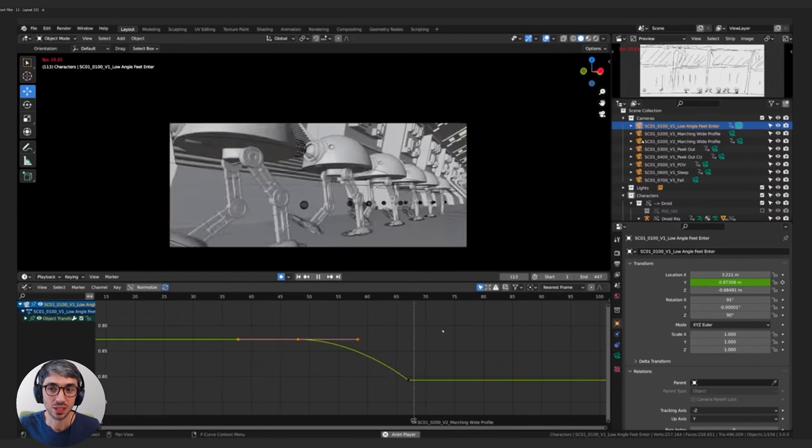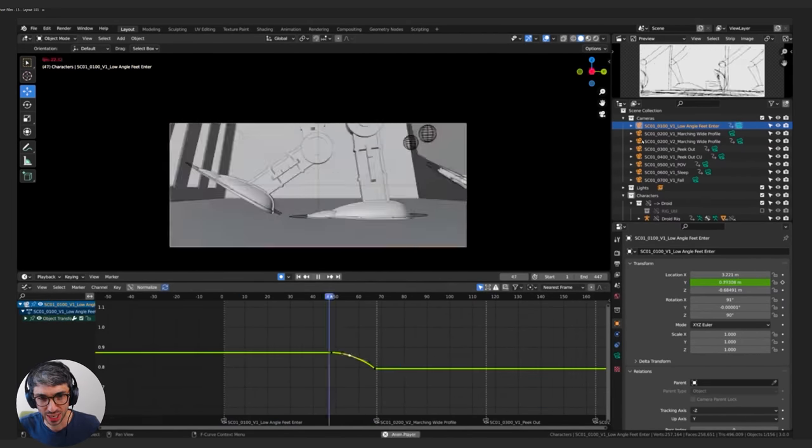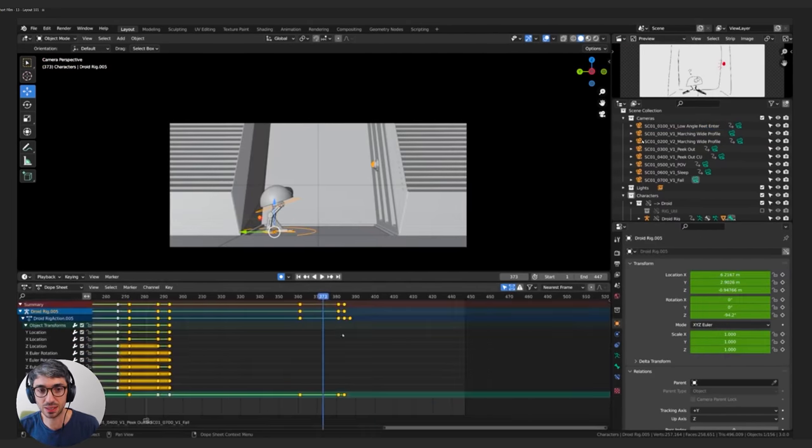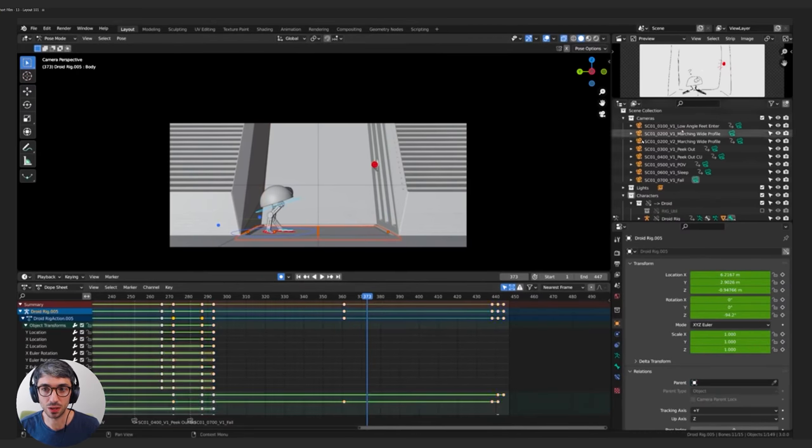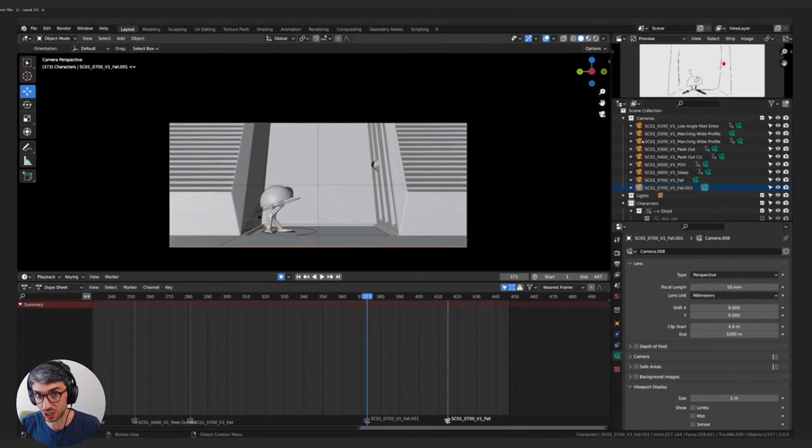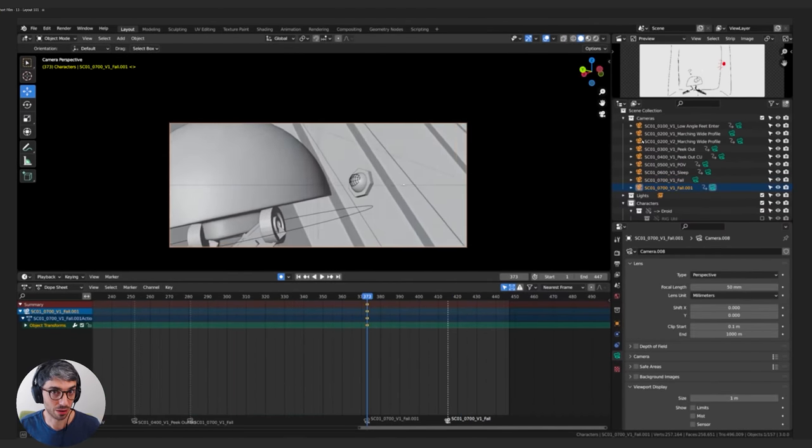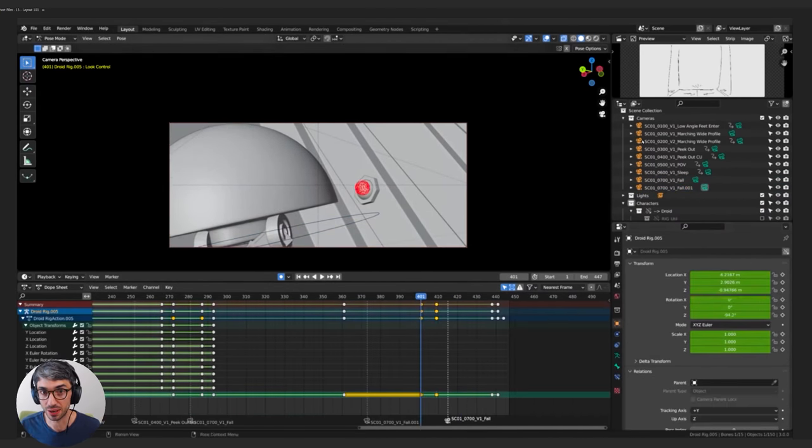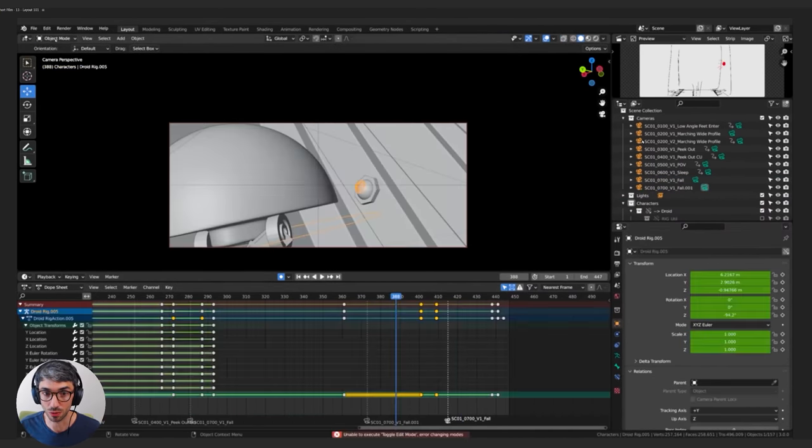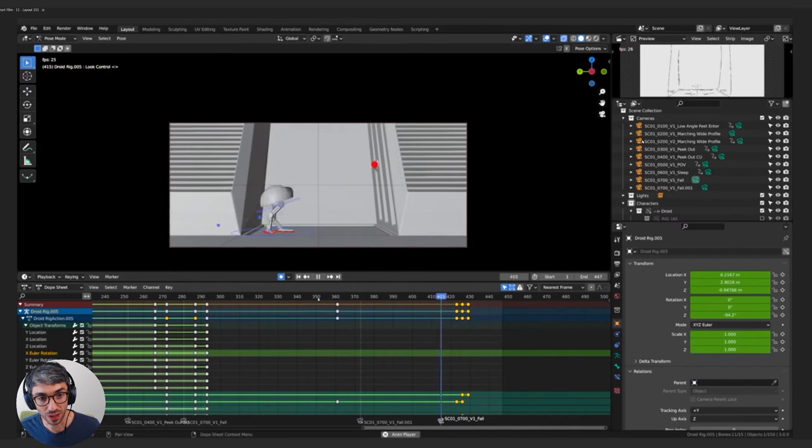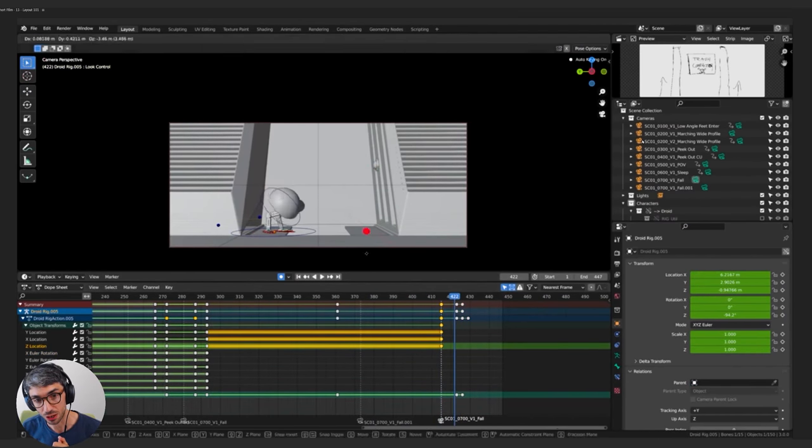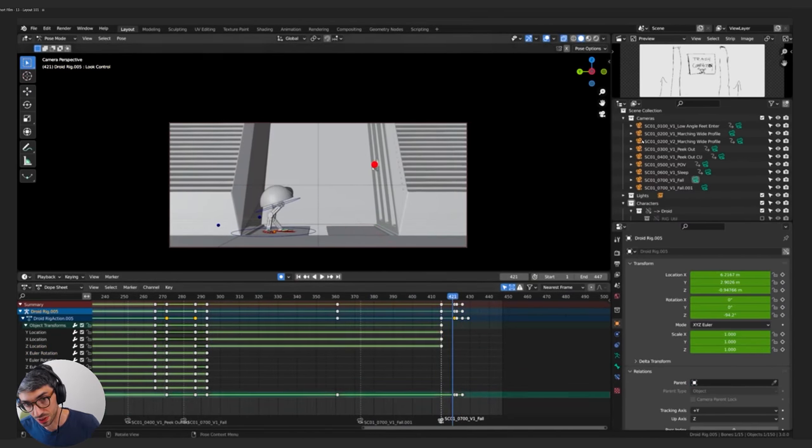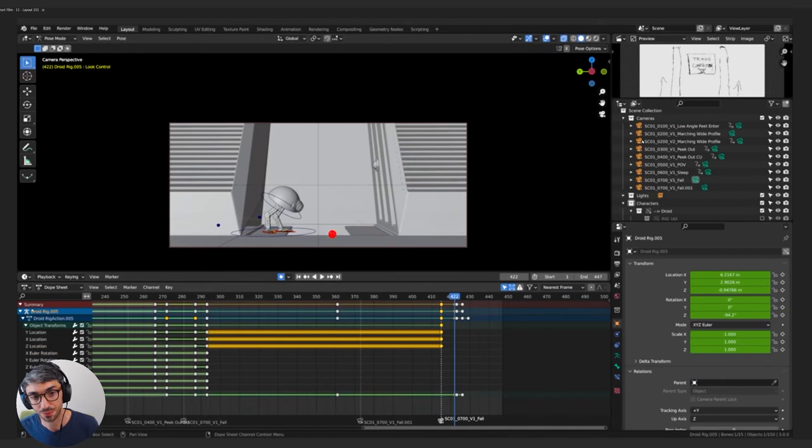One of the hardest things about short films is they feel really overwhelming when you're making it because there's so much to do. So any chance you can get to boil it down and make it simple for yourself so that you're focusing on just one little section the better. And that's why it's really useful to have something like a storyboard reference. Now I'm roughing out the final poses here for the end of this scene where the character falls into the trap door.